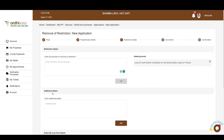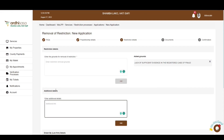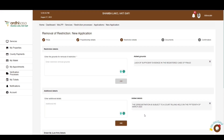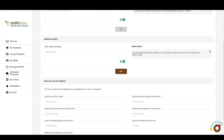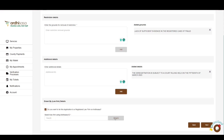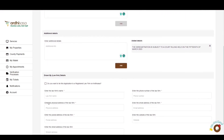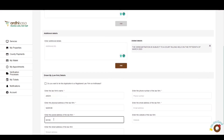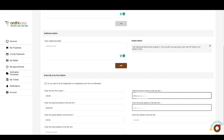The next part is the additional details, where you will enter any additional details that the removal of restriction is subject to. For example, the removal of restriction is subject to a court ruling held on the 5th of March 2023. Lastly, is the law firm details. You need to provide the details of the law firm you are acting under. You have the option of either tying the application to a registered law firm on Ardhi Sasa or manually keying in the details. The first option requires you to type in the accessor ID of the law firm and click Search. In our case, we will manually key in the law firm name, physical address, postal address, phone number, and email address.